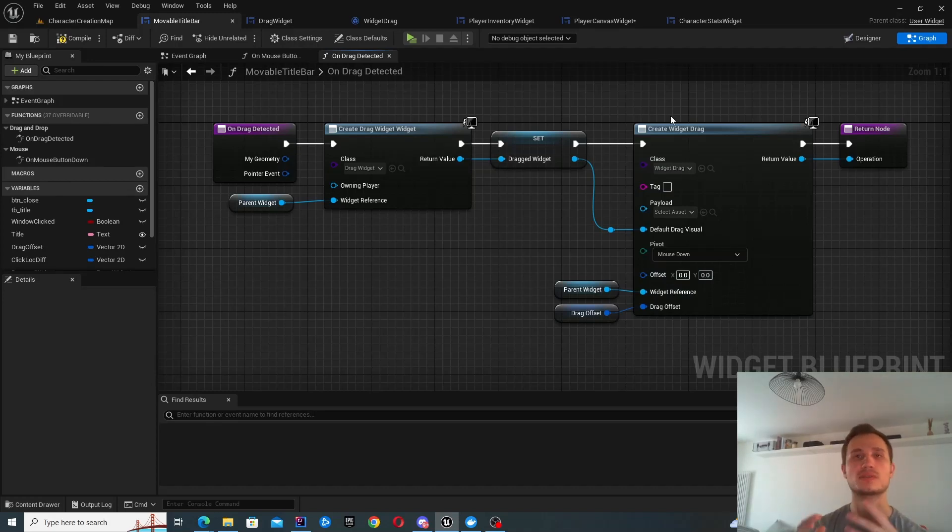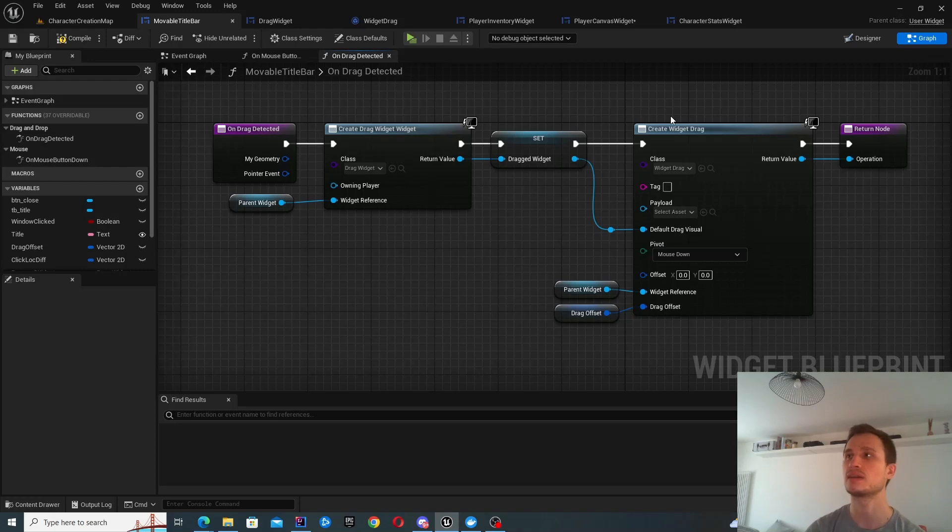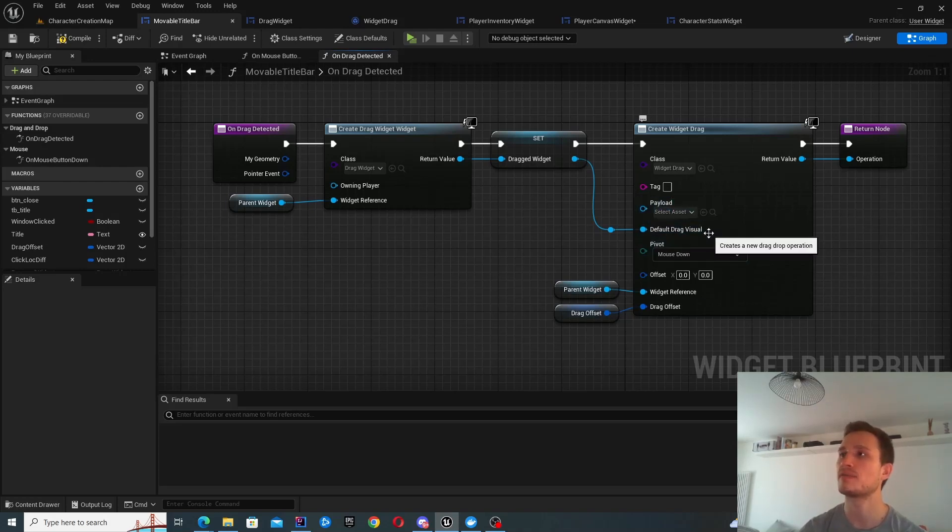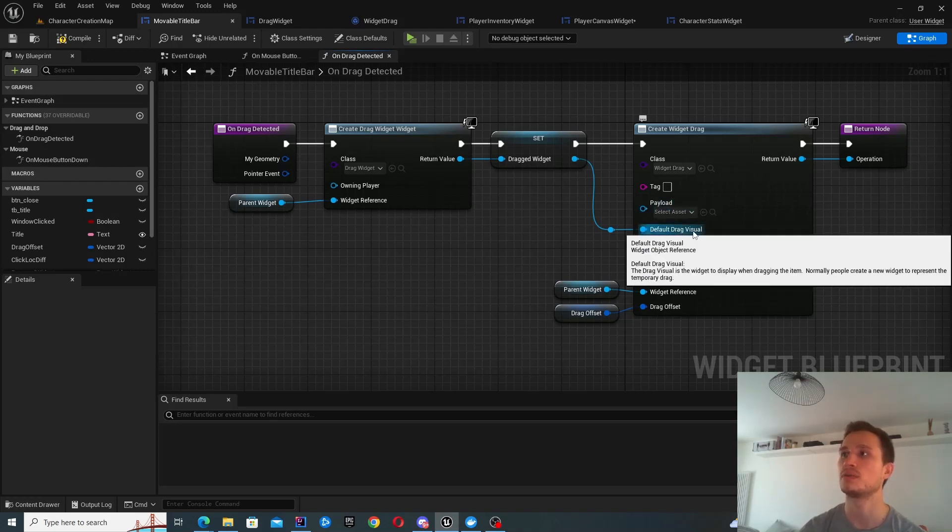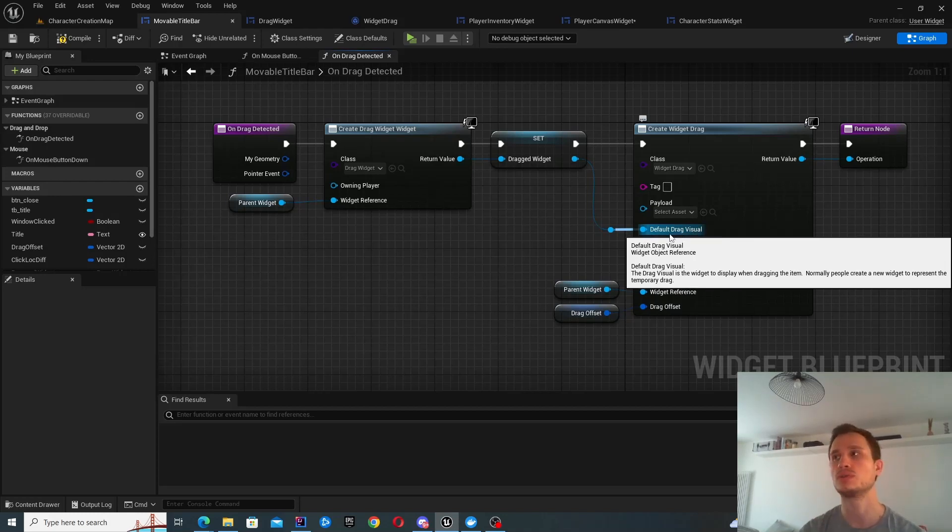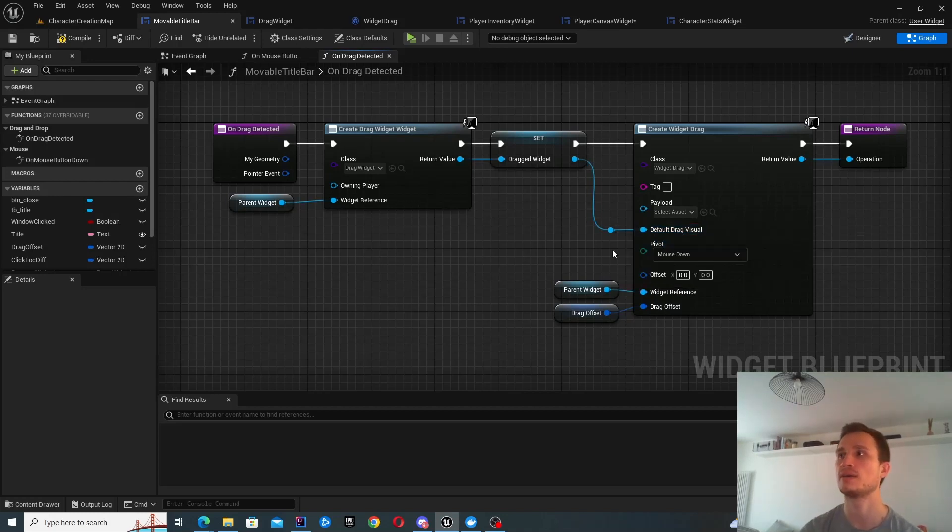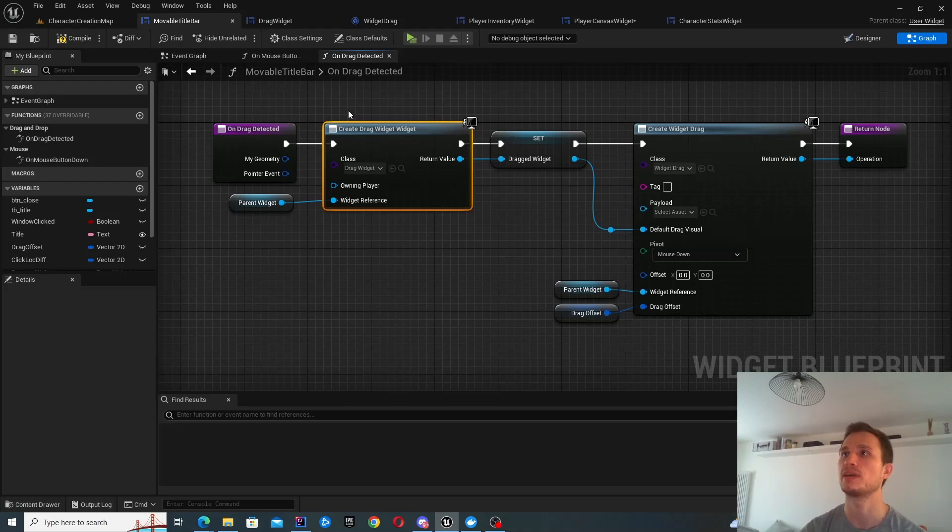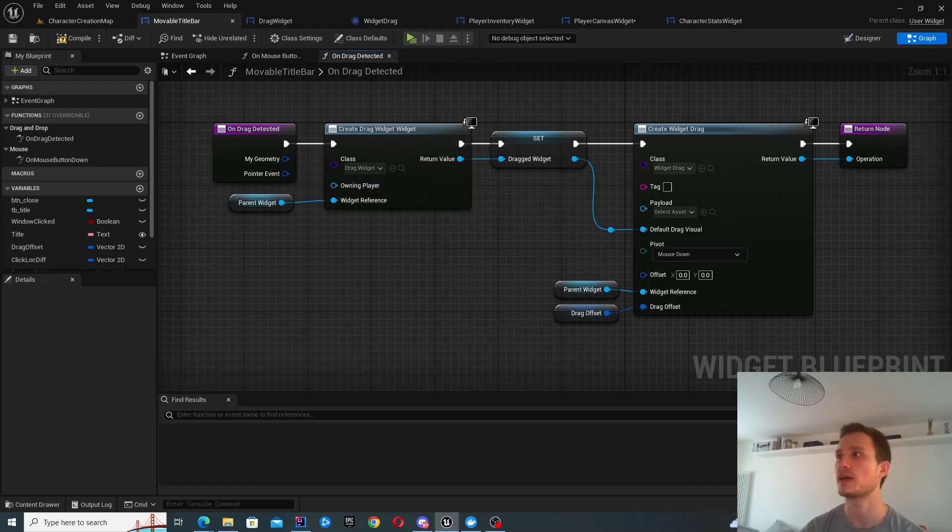This will actually deal with most of this drag and drop functionality. We're just really extending upon it. It allows you to specify the default drag visual. So this is what you see when you're dragging your mouse. And that's this one over here, the drag widget.